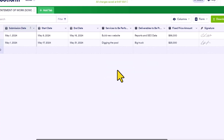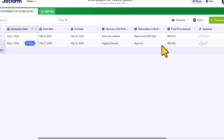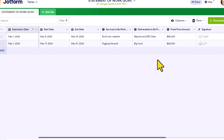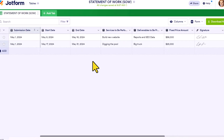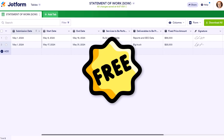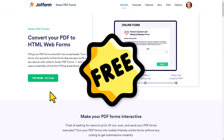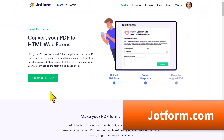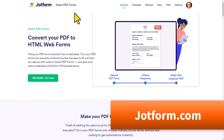Instead, you can collect information in real time in a table like this. And best of all, you can do all of this absolutely for free. So let me show you how. To get started, we're going to go over to jotform.com and make use of their Smart PDF Forms.